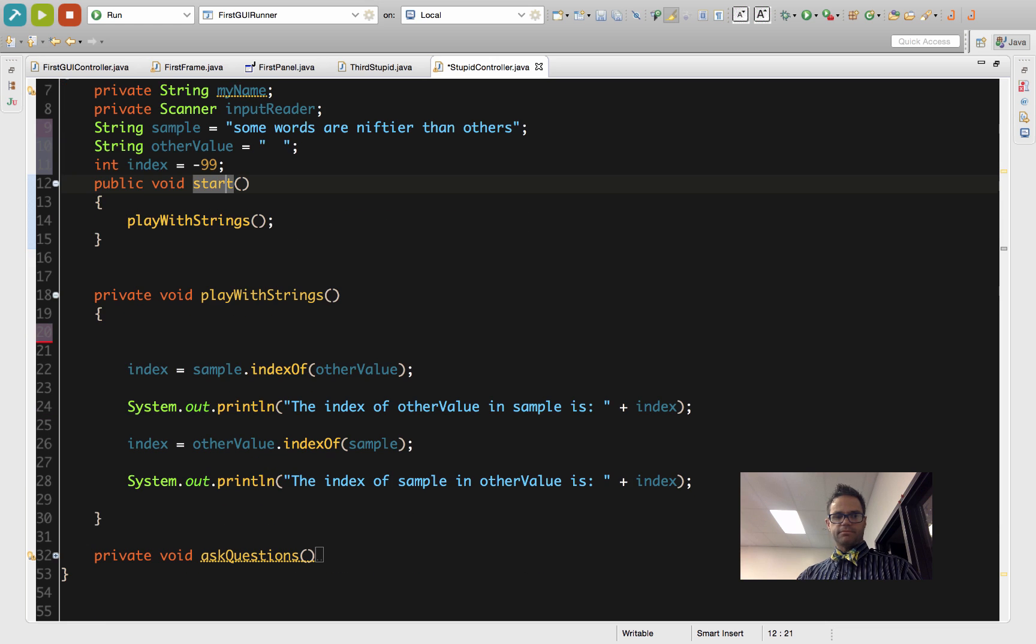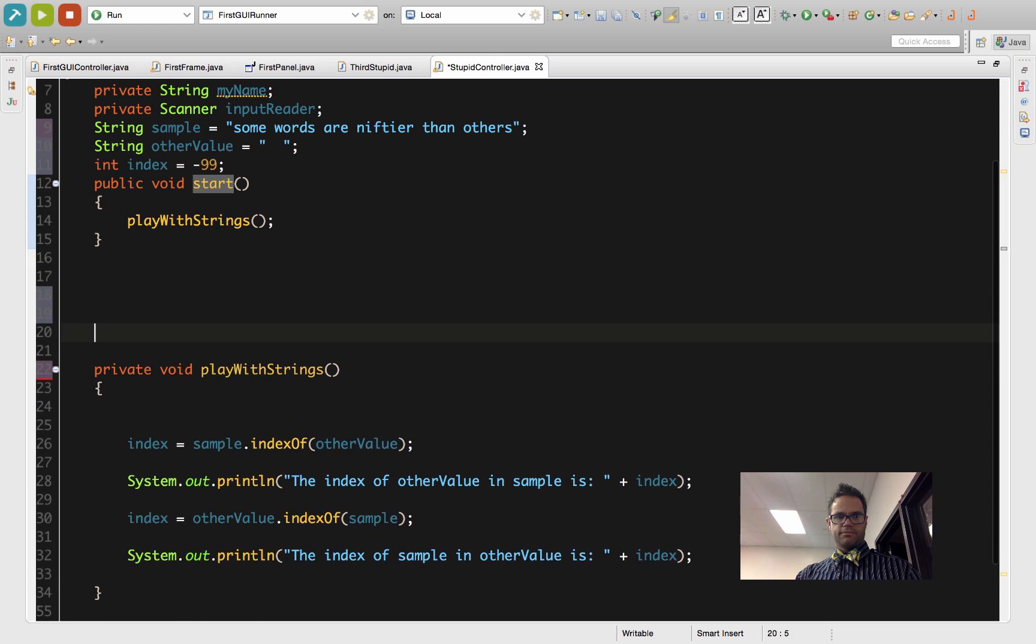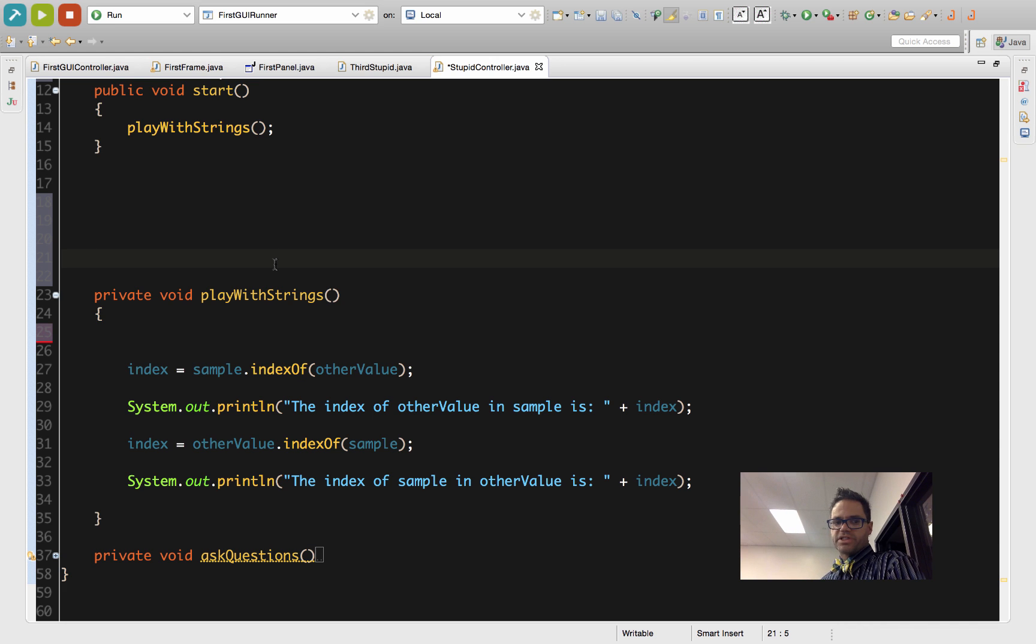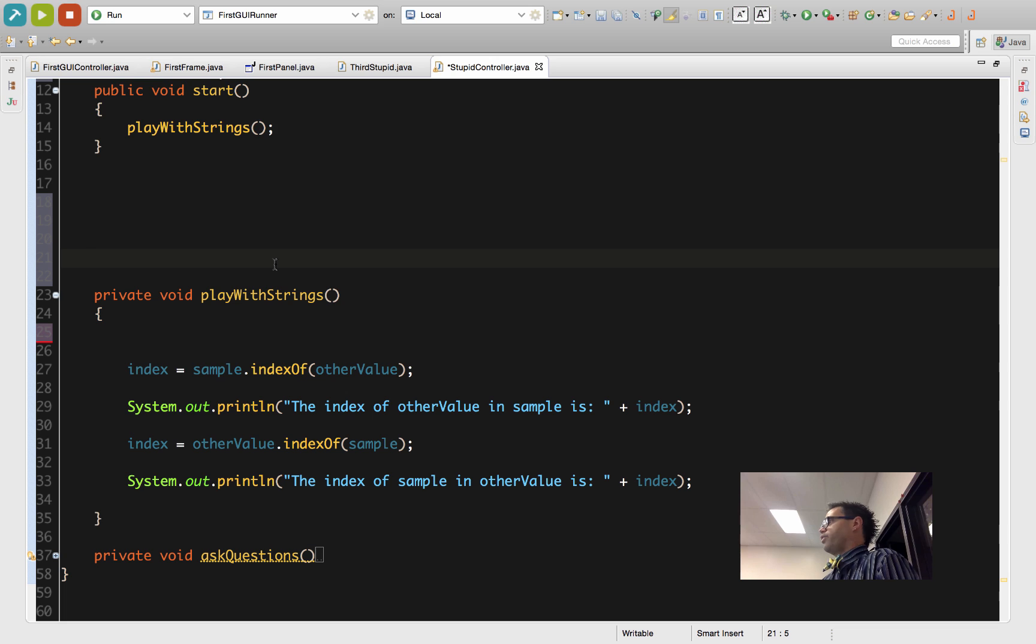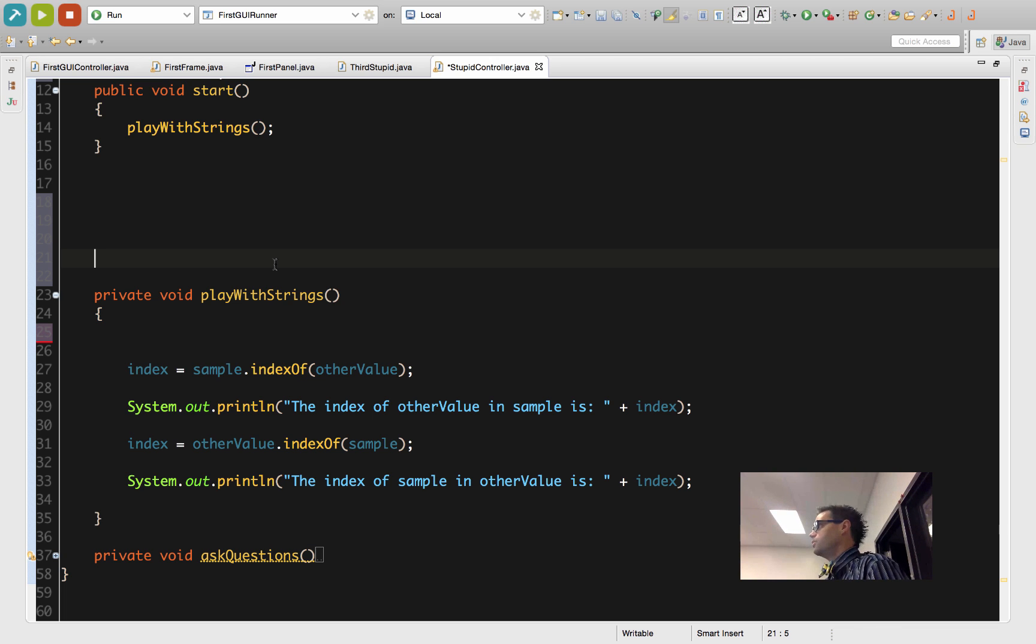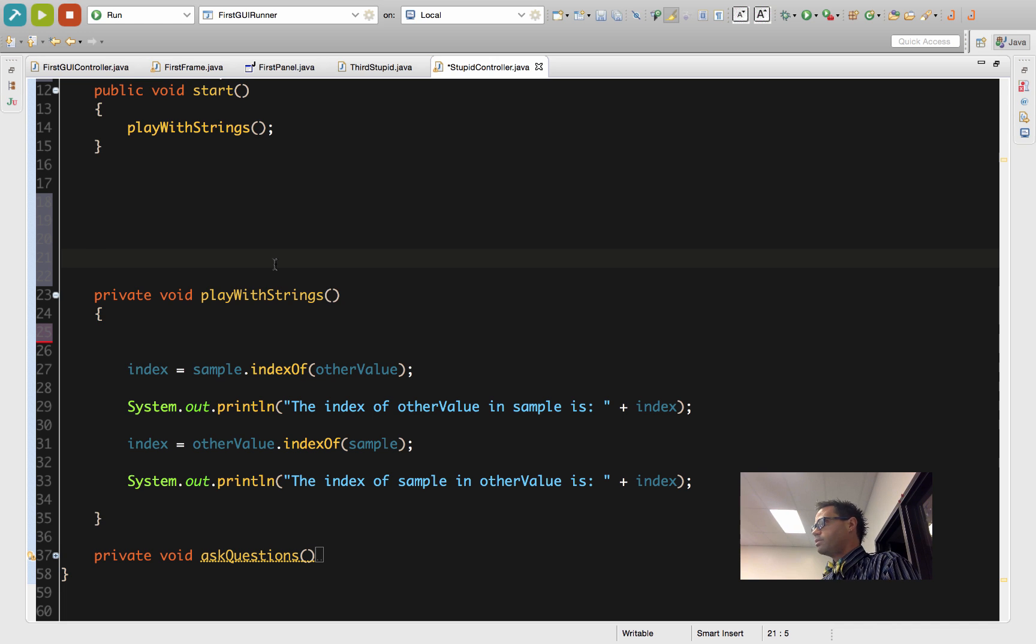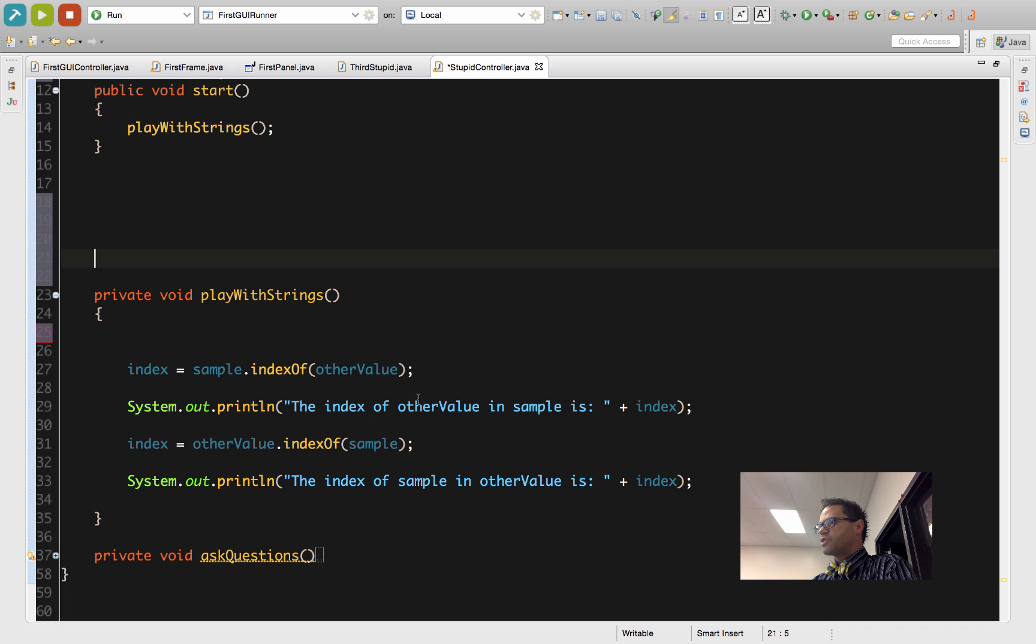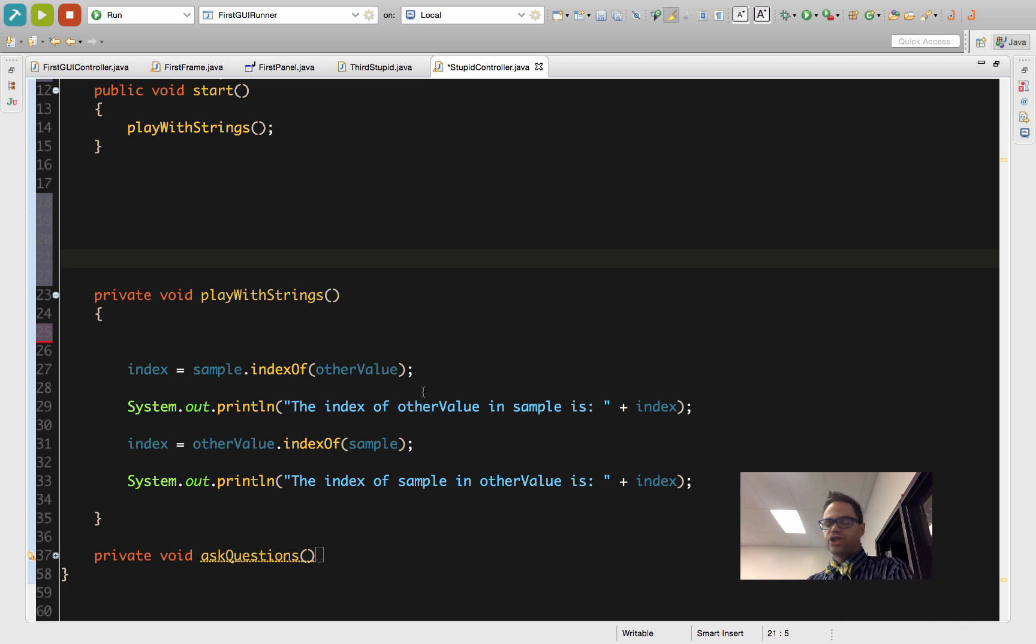Now I have no idea what's inside sample or otherValue. I don't know what any of those values are because I hid them from me. Because I have no idea what those are, we don't know what's going to come back for this. So we can now have the idea of doing logic based on the results of this.